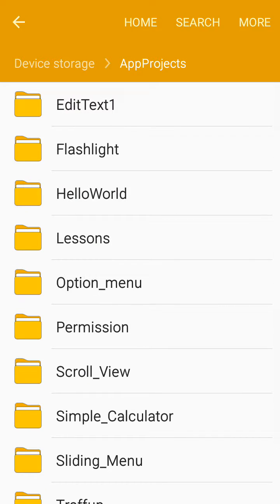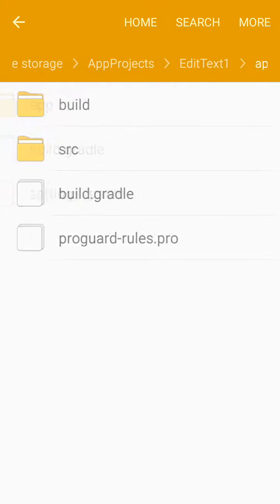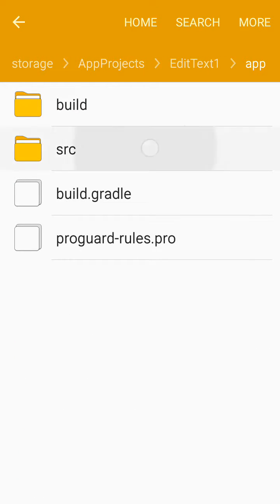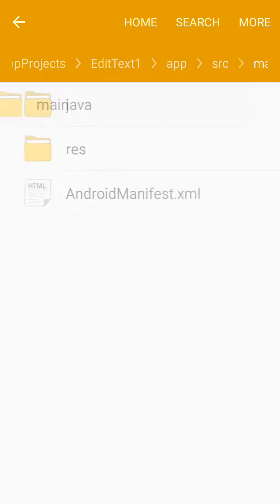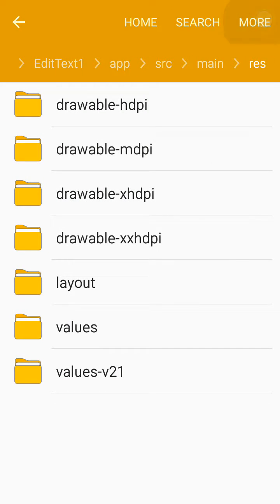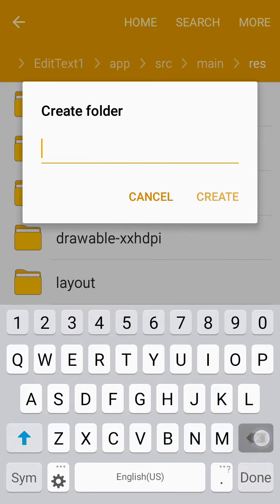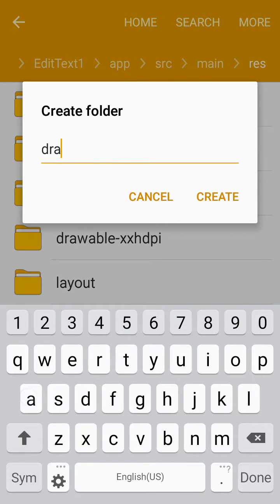Go to the project, click on source, main, resources, and click on create a folder, then make a folder.